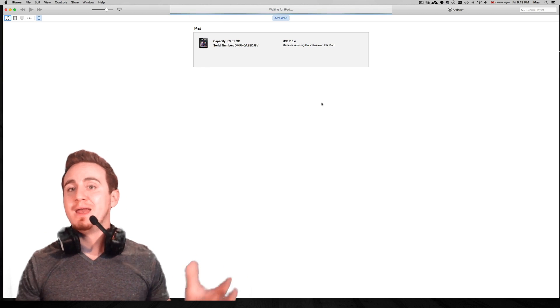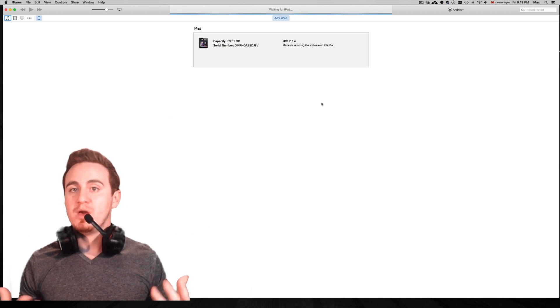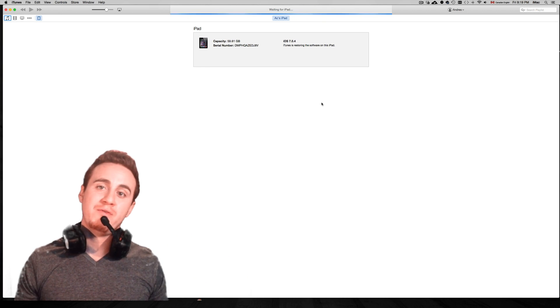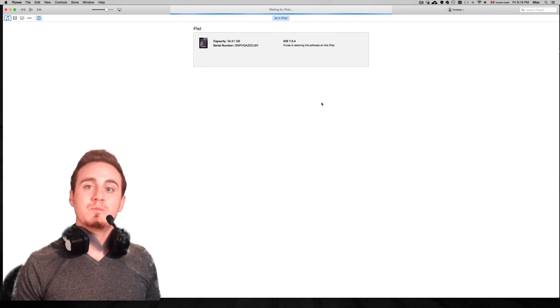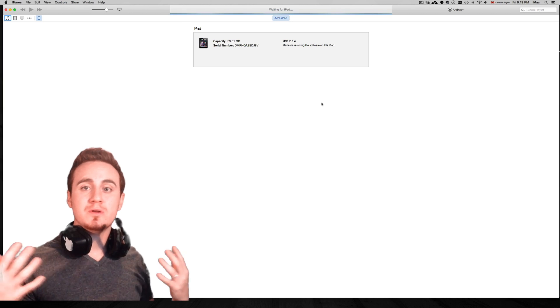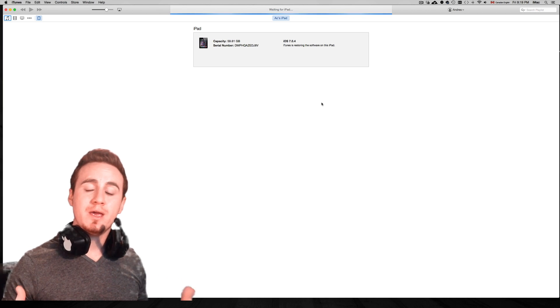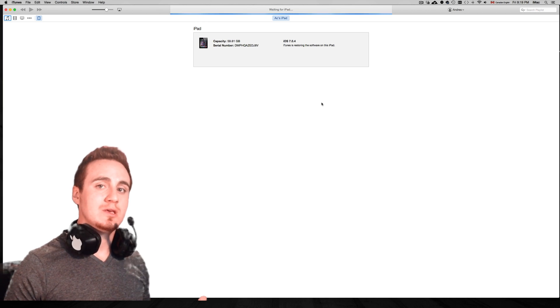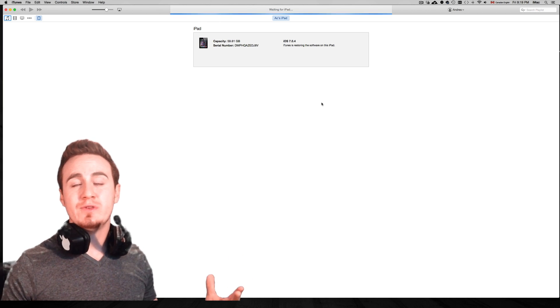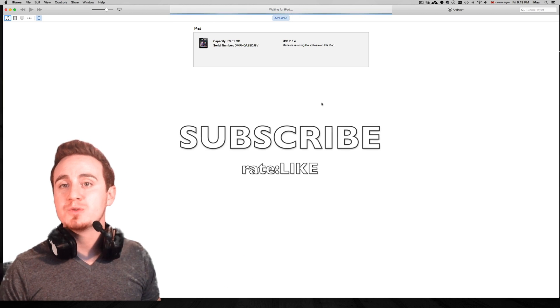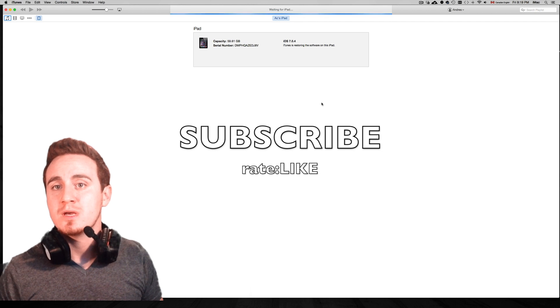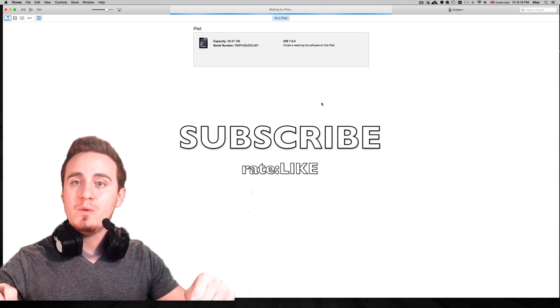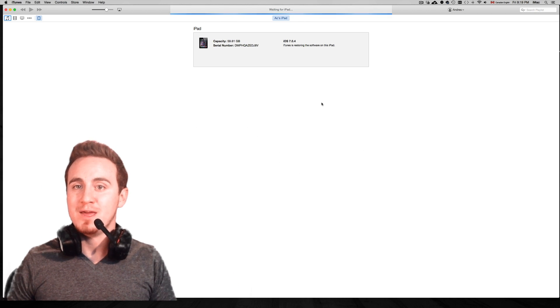That's how you pretty much restore and update your iPad, iPhone, or iPod Touch if it has been jailbroken. Remember, you have to do jailbreak once again in the end. That's it for this video. If you guys have any comments or questions, please write here below, and don't forget to subscribe and rate. Thank you.